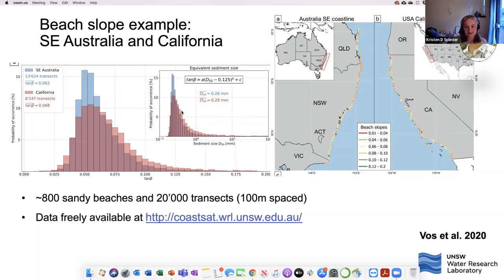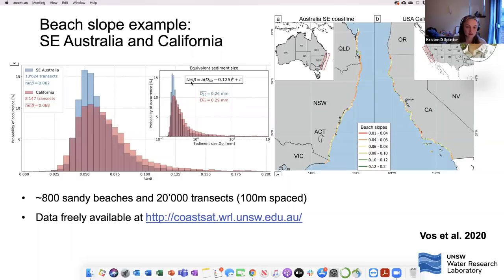Looking at the distribution of beach slopes coming from the satellite data for Southeast Australia and California — two opposite sides of the Pacific — you can also potentially infer grain size distributions or D50 value based on that beach slope from a known empirical equation. We've taken our estimates of beach slope here to predict D50, and you can see just the comparisons between the two sites. These are some cool things you can start to look at using these large scale datasets.